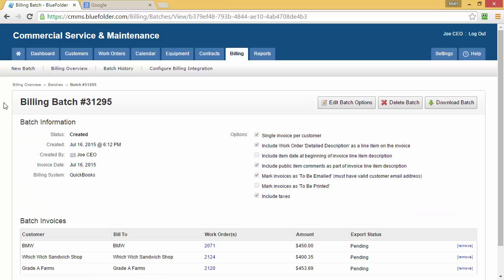In the top left, you'll see the billing batch number. Under that, we'll see the batch information such as when it was created and who created it. On the right, we'll see which billing batch options were enabled for this batch.